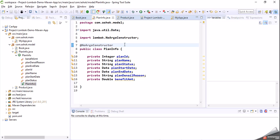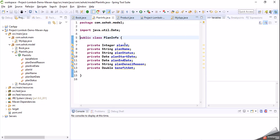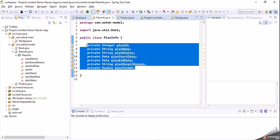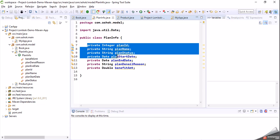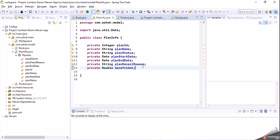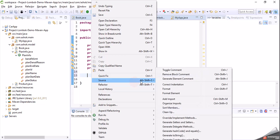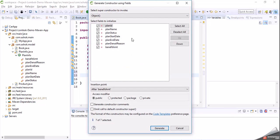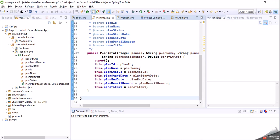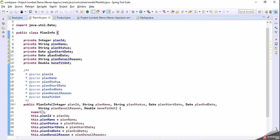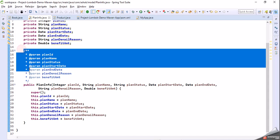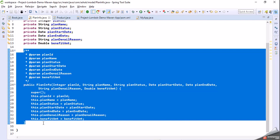Suppose I want to write a constructor for my class with all these variables — that means we need a parameterized constructor for all these variables. Generally, we can go to right-click > Source > Generate Constructor Using Fields, select all the fields, and click Generate. Now we are able to generate a parameterized constructor with all the fields — almost 10 to 20 lines of code get added.